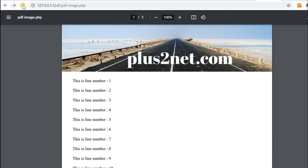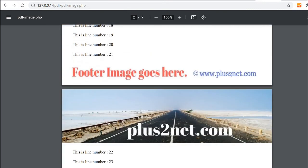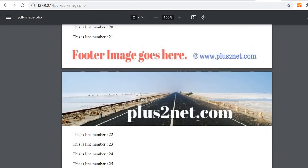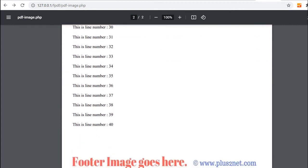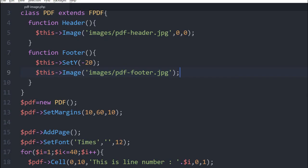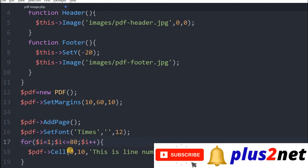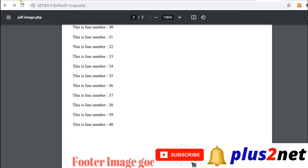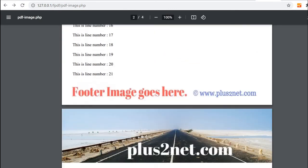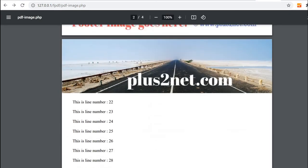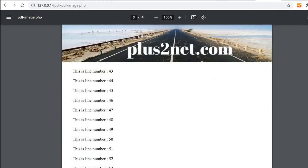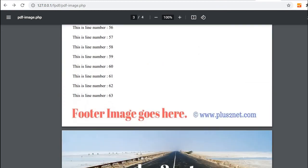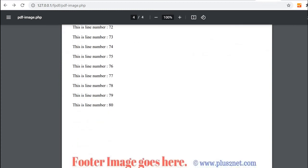Now we can increase the loop also. Let's go to let's say 80, so multiple more pages will be generated. This is there, second page, third page, fourth page. So like that the multiple pages are there, the header and footer will be repeated in all the pages.